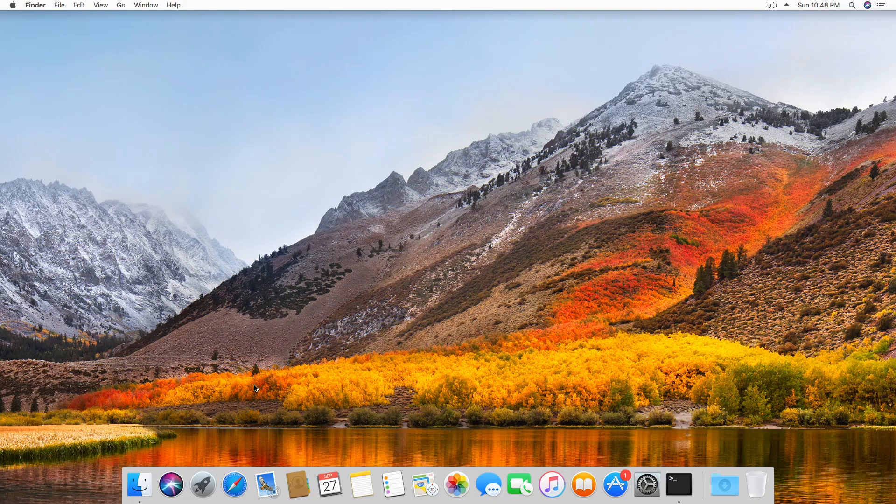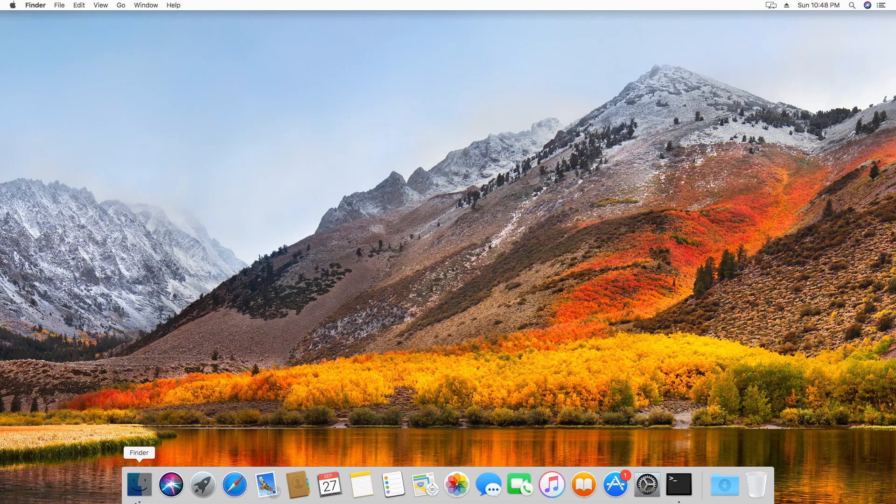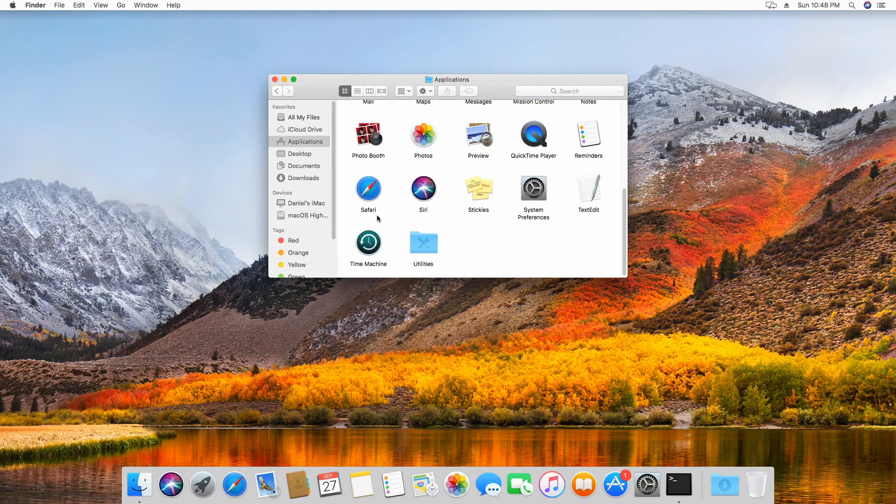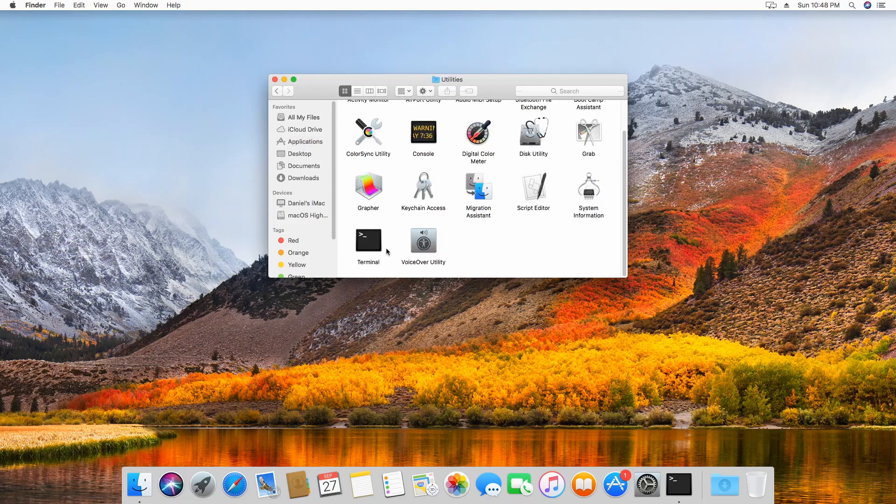Starting with Mac and Linux, the first thing that we need to do is access the terminal installed in their operating system. Mac users should be able to find this by clicking on Finder, Applications, Utilities, and finally Terminal.